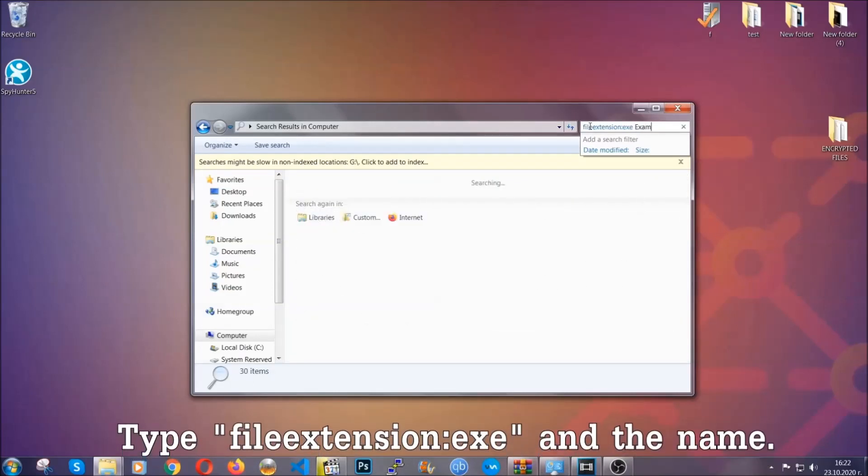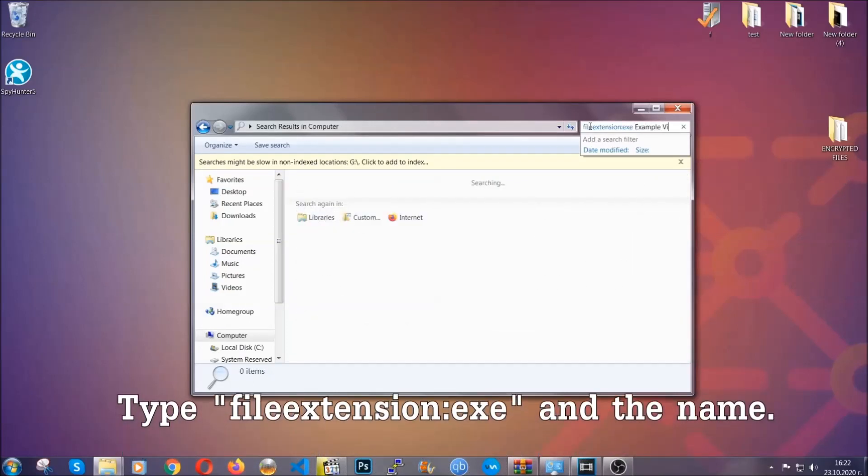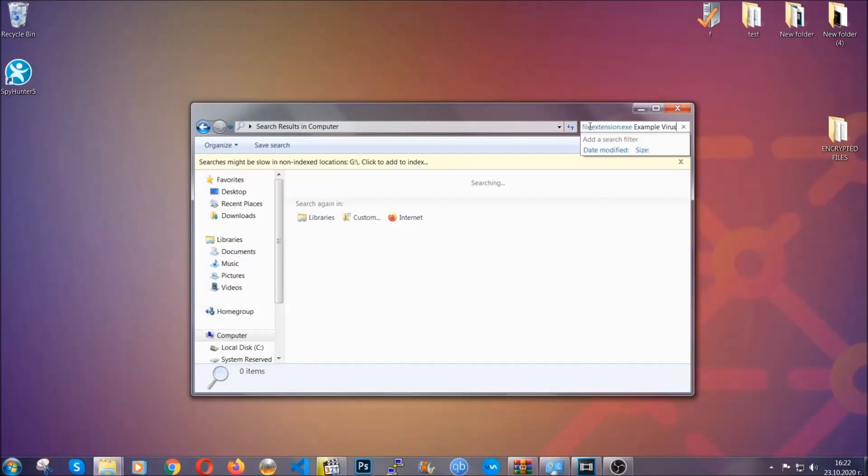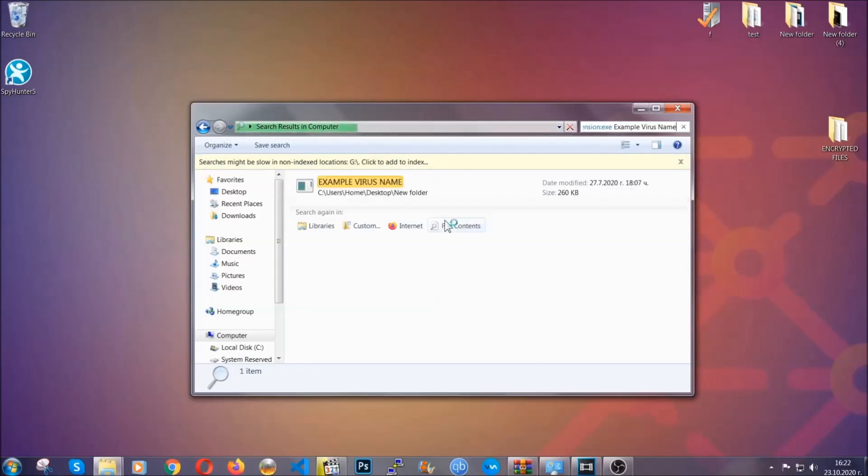What you're gonna do is open My Computer and then you're gonna type file extension .exe. In this case, example virus name is just to show you how it works. You're gonna type the file name and then Windows will take care of the rest and hit enter. It's gonna hopefully locate the virus file, search for it, and locate it like shown here.